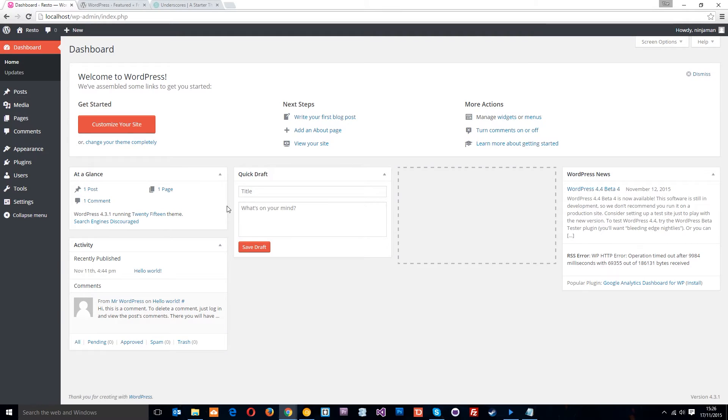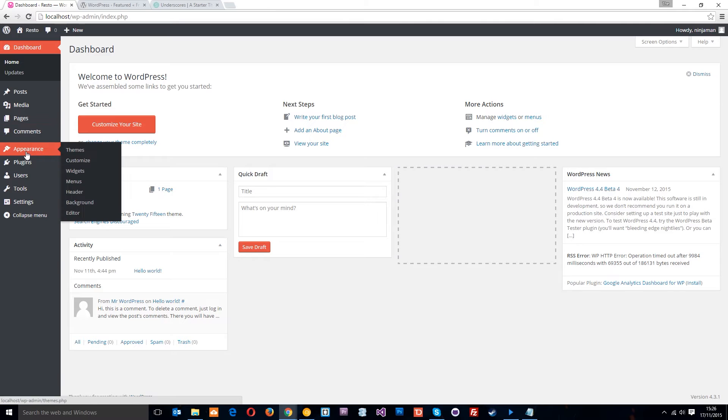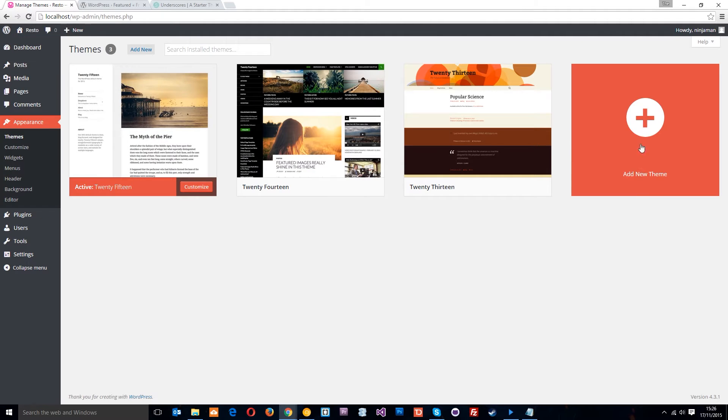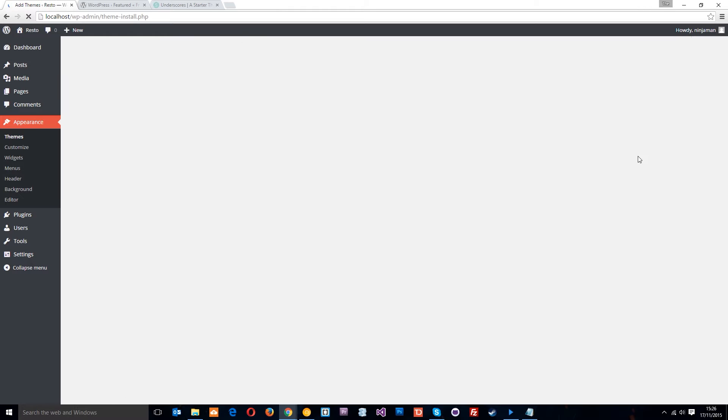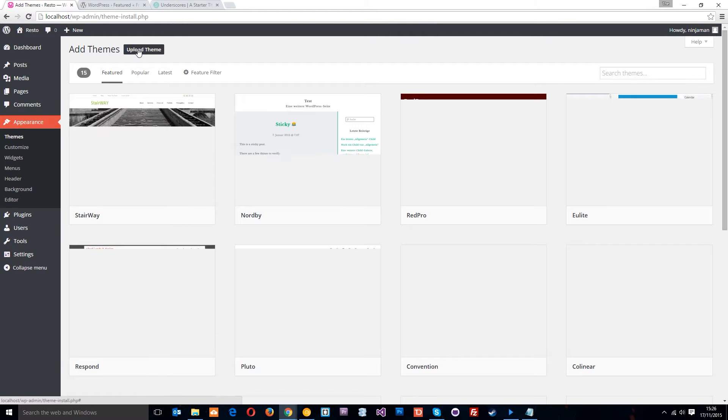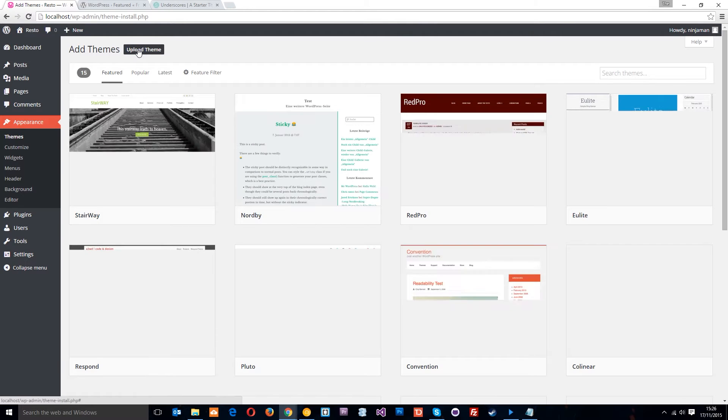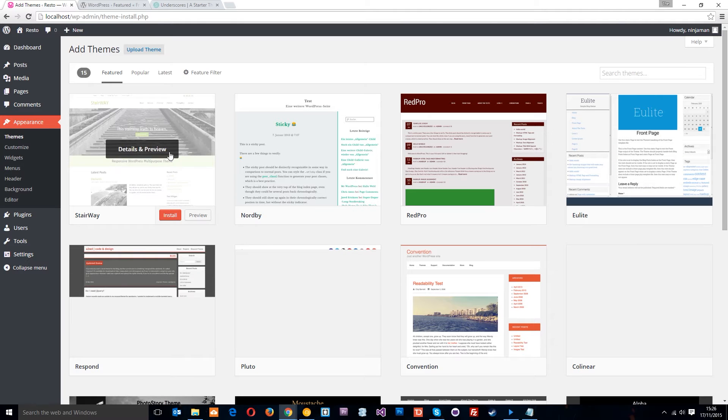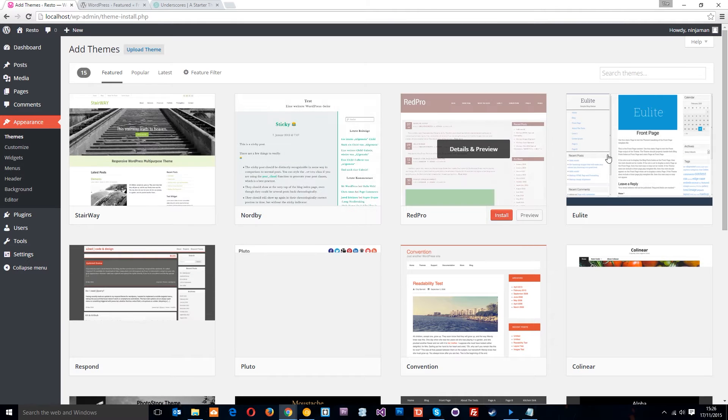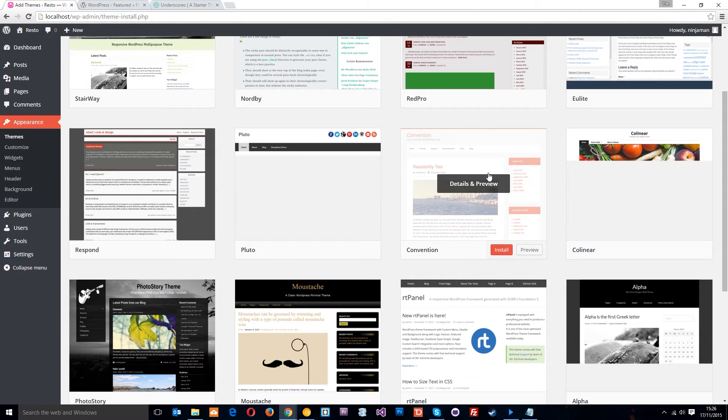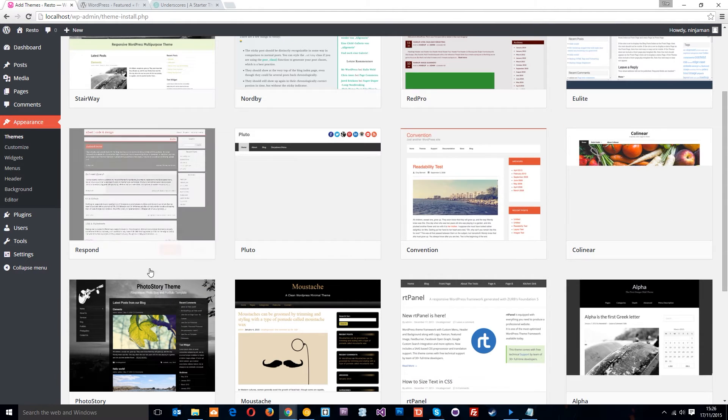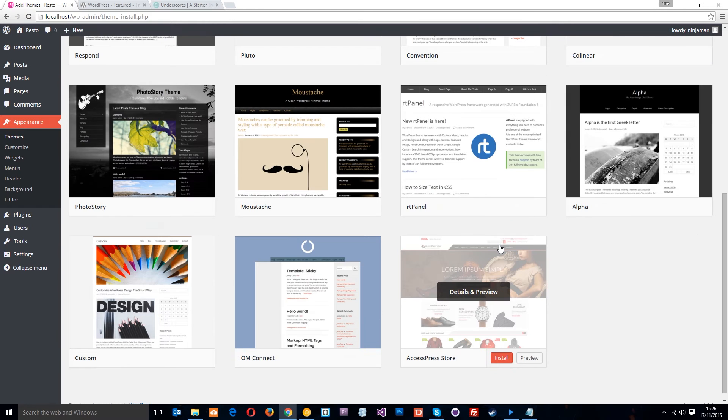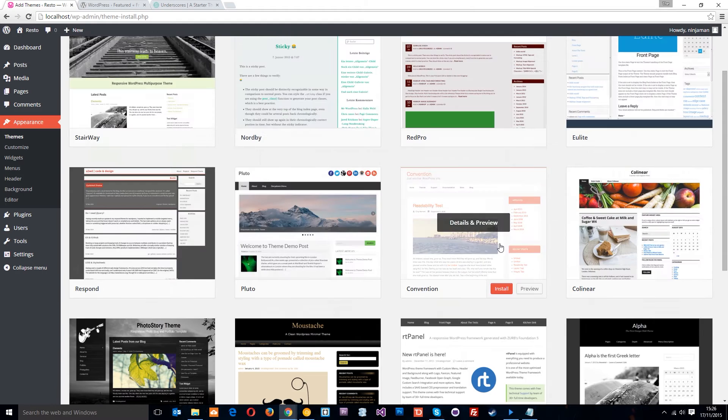Okay then guys, so we know to change the theme we go to appearance and then themes, right? So right here we can add a new theme and if we do that what it's going to do is ask us to upload a new theme. Or if we wanted to, we could install any of these ones that people upload to WordPress. These are themes that other people have designed and you can get premium ones or free ones.